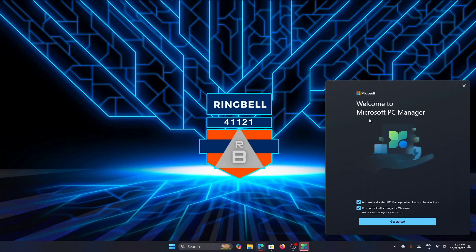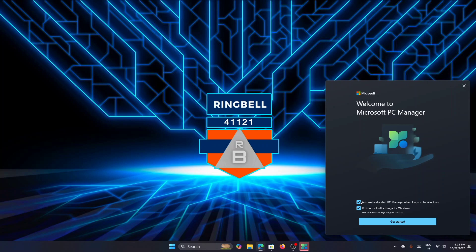Now you will see a welcome window here. It will prompt whether you want to start the PC Manager at the signing of Windows. If you don't want that, you can uncheck it. The next option is to restore the default settings for Windows. If you want to set it to default, then you can do that. But if you have already made some customization with the settings, then I would suggest not to check it. So click on Get Started.